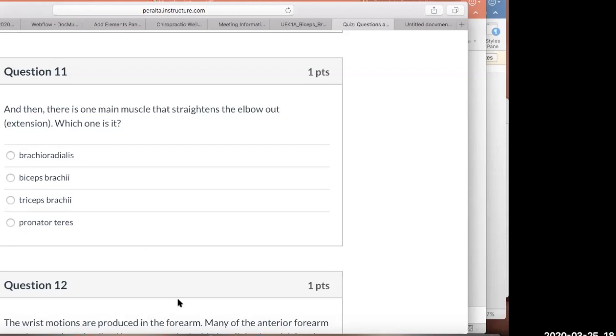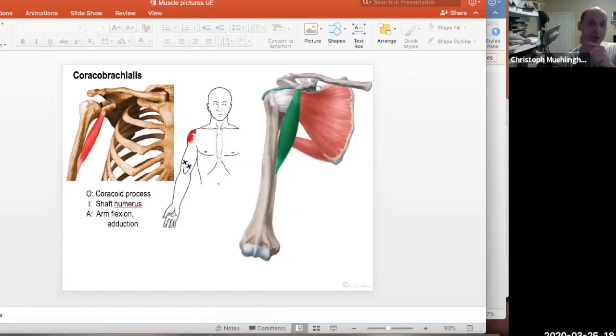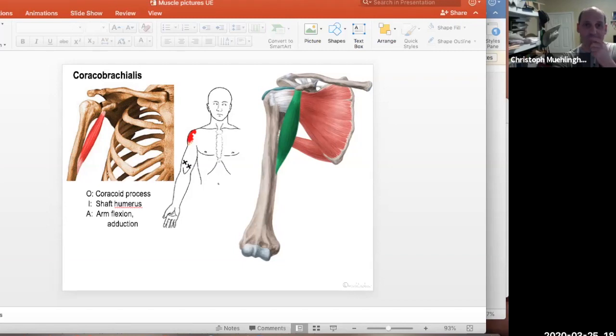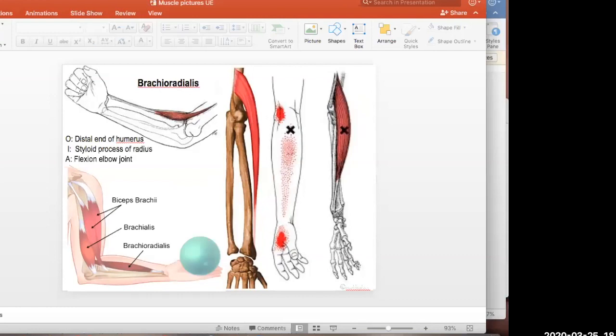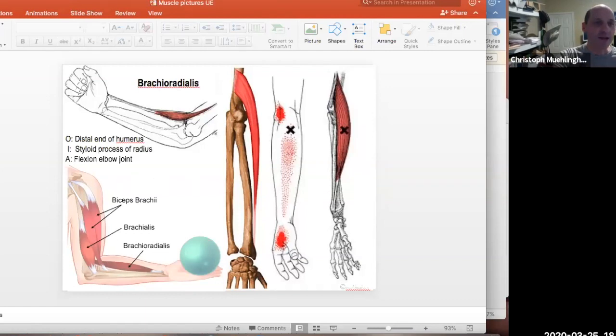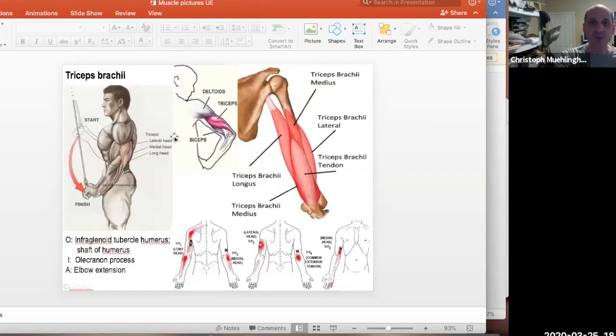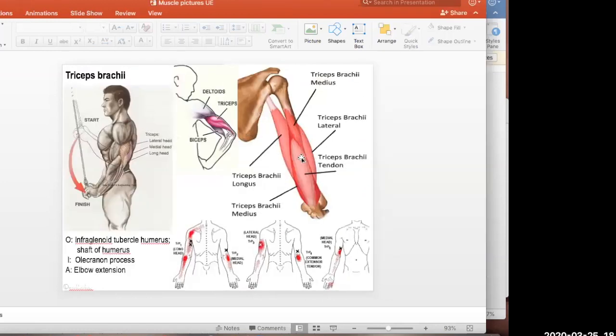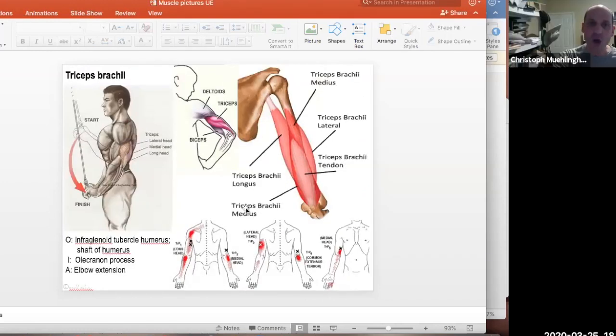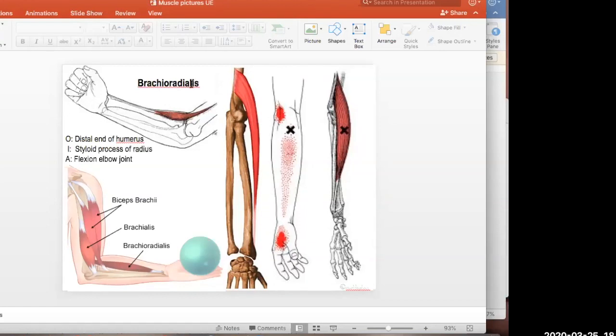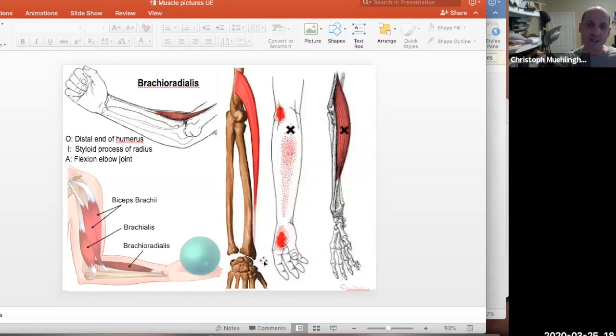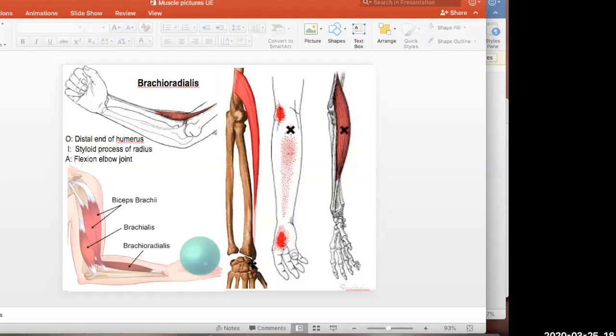Doesn't the brachioradialis assist in bending? The brachioradialis does bend it. It's there to give you a tennis elbow. What I was talking about is the triceps brachii, the one in the back that extends the arm out. The brachioradialis is still a forearm muscle, so it probably helps bend the elbow. It doesn't straighten it out.